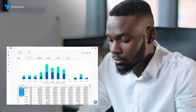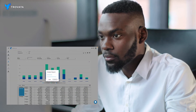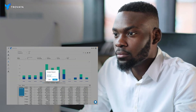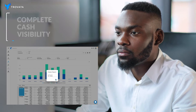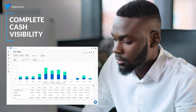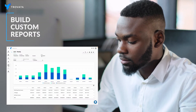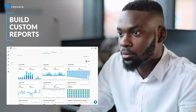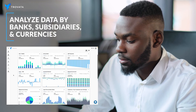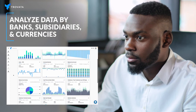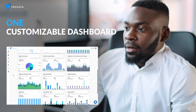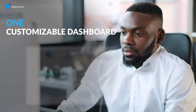APIs don't just change the way you access your data — they change the way you analyze it. When all of your enriched data is flowing into one platform, you can easily build custom reports and break down data by banks, subsidiaries, and currencies. One login, one customizable dashboard.